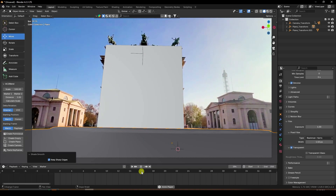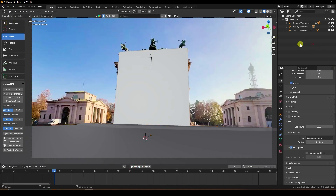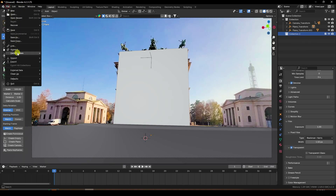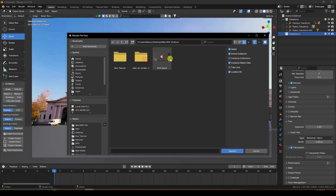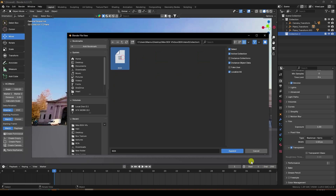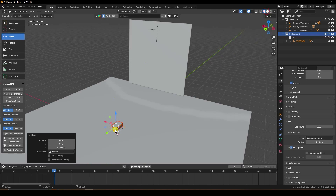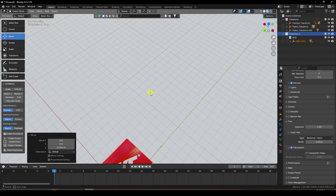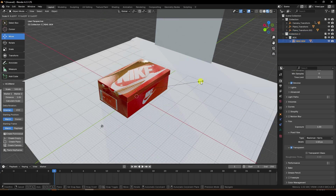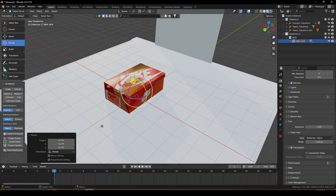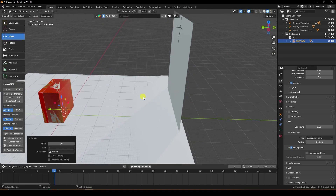My tracking work is finished. Now you can apply any object. I'll apply a box. I'll create a new collection — I already downloaded a box model. That's my box model. Append, select collection, and append. Increase the size. That's my Nike box — I downloaded it from Sketchfab.